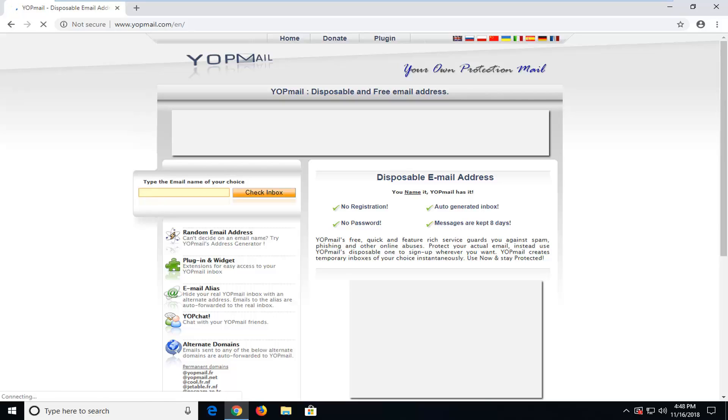So at this point you would just insert any email on whatever website you're trying to register for. So let's just say you're trying to register for a website, type in whatever email you want, so like the first part of the email before the at sign, just take note of it.